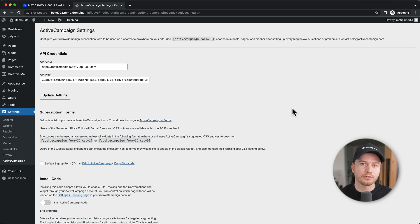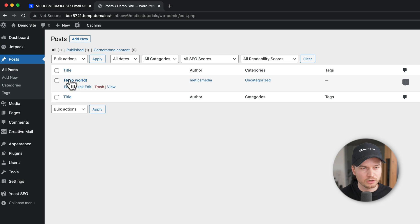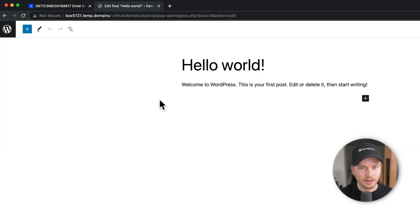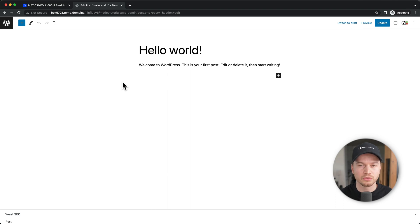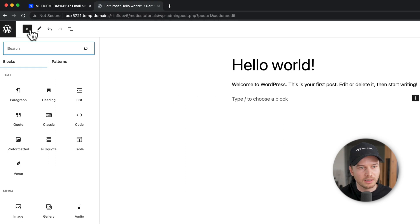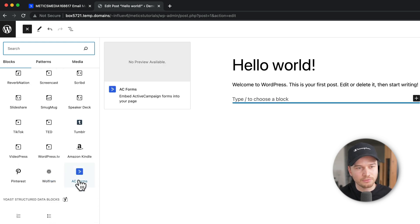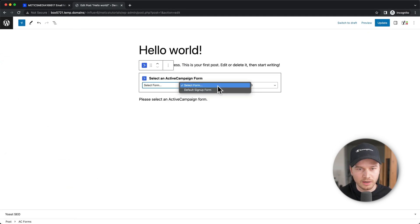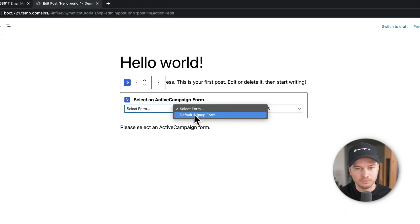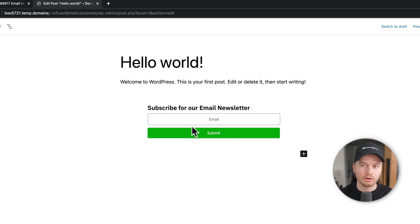To put the form onto your website, go to Posts and open an example post. With the plugin installed we can use it to add any form from our ActiveCampaign account. Where I want the form — just below some text — I click the plus sign on the bottom left, search for ActiveCampaign, and select AC Forms. Then I choose the form we created — the Default Signup Form — and there it is on our WordPress website.